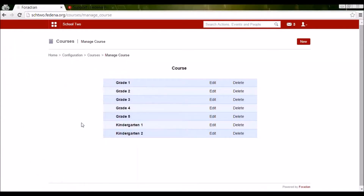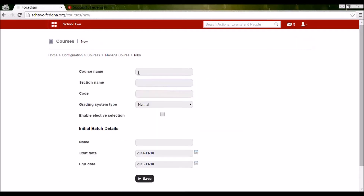I've already created some courses and batches in my Fedena, which is why they are showing here — Grade 1, Grade 2. For you, for the first time, it will be empty. So you need to click on the New button. I'm going to create a new course — let's say Grade 6. I'm creating Grade 6.